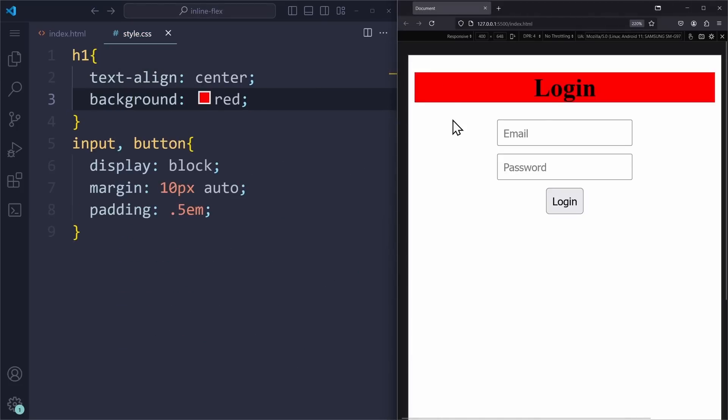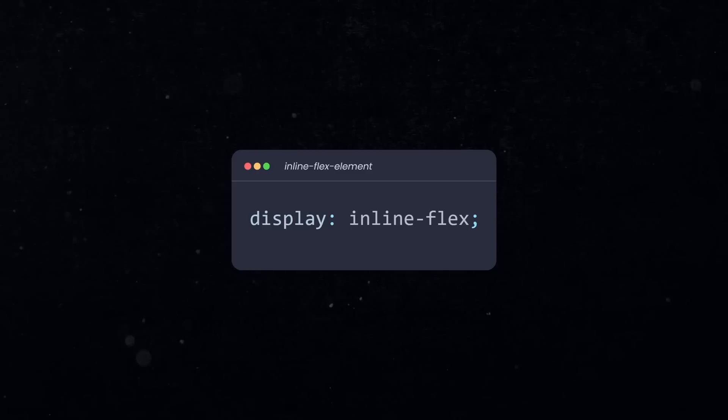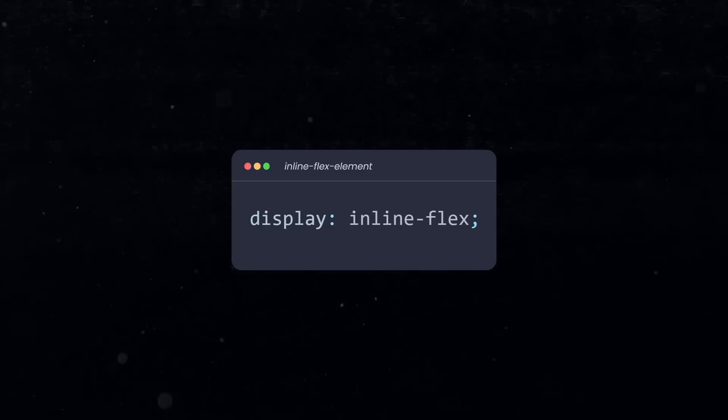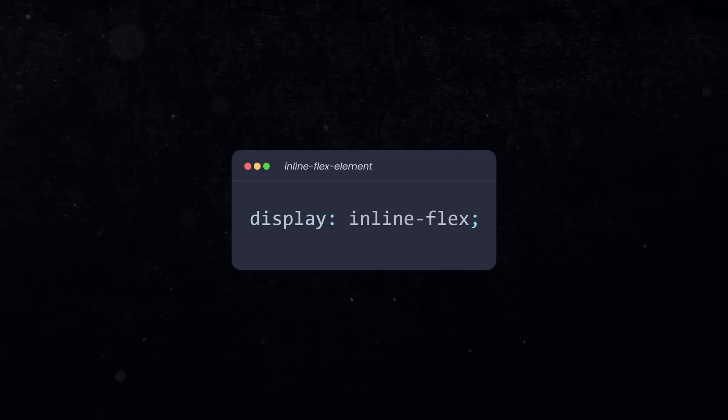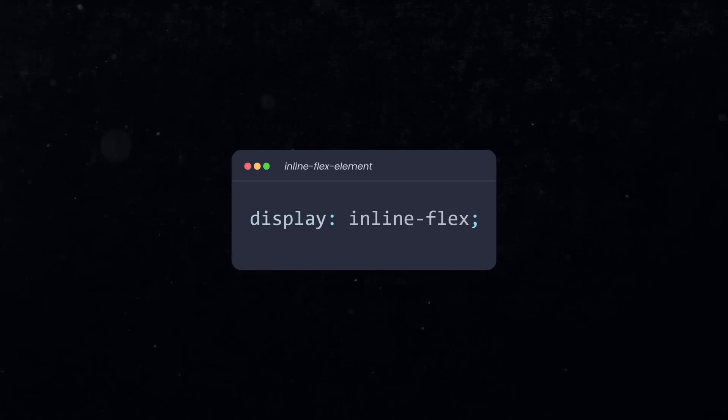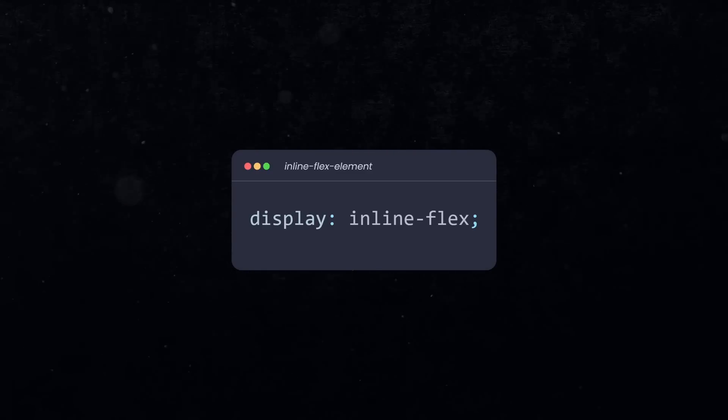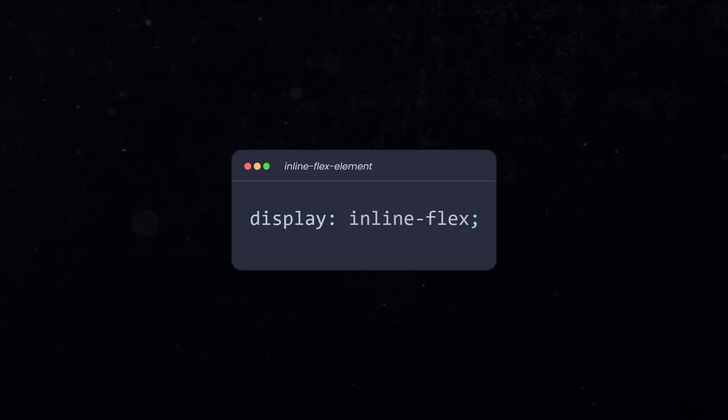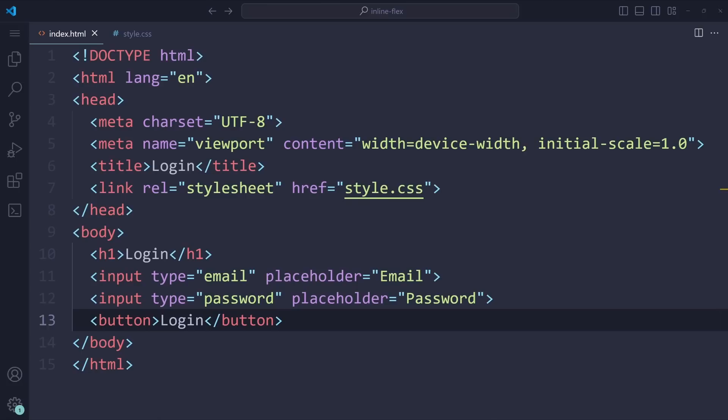But why is this important? To understand the value inline flex, we have to understand how these display values control the relationship between elements. You see, both block and inline are values that affect the relationship between sibling elements. It controls the alignment and size of the elements that are on the same level in the HTML hierarchy.